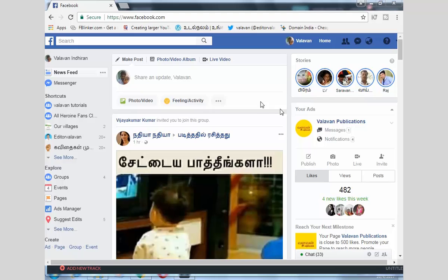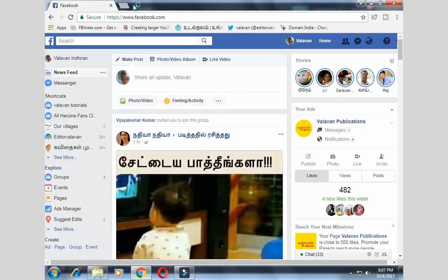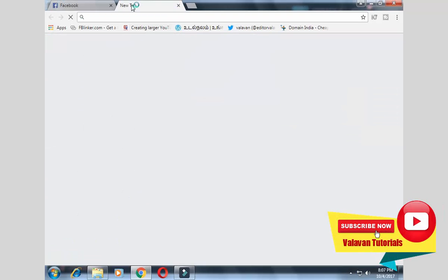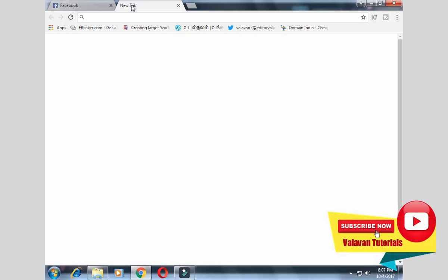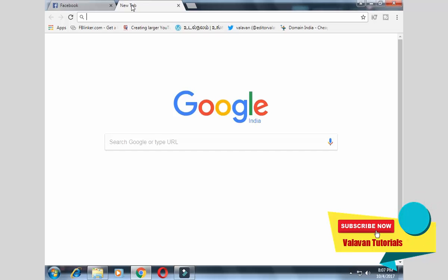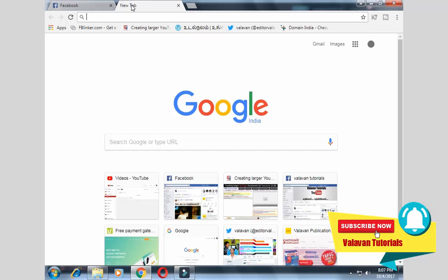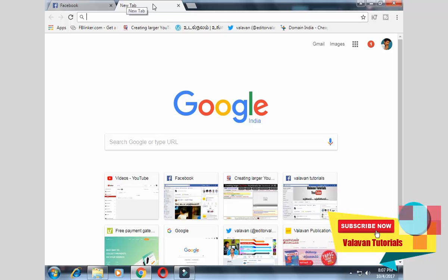Hello everyone, welcome to my channel. I am going to talk about typing in Tamil in Google. Google has a unique font, so you can't understand the word directly.